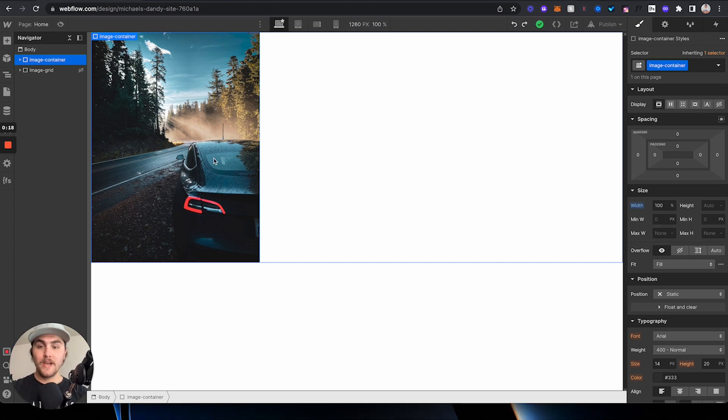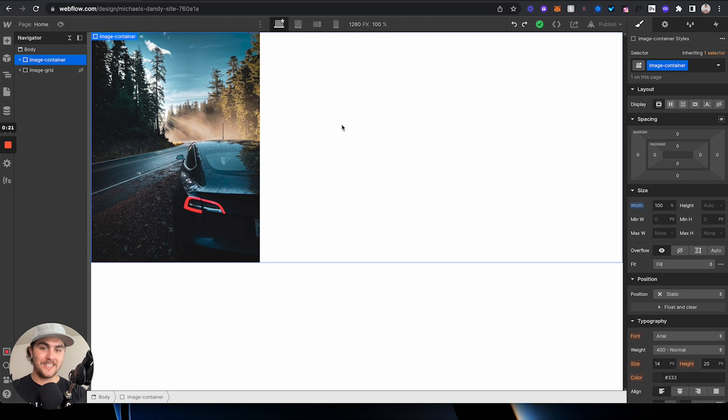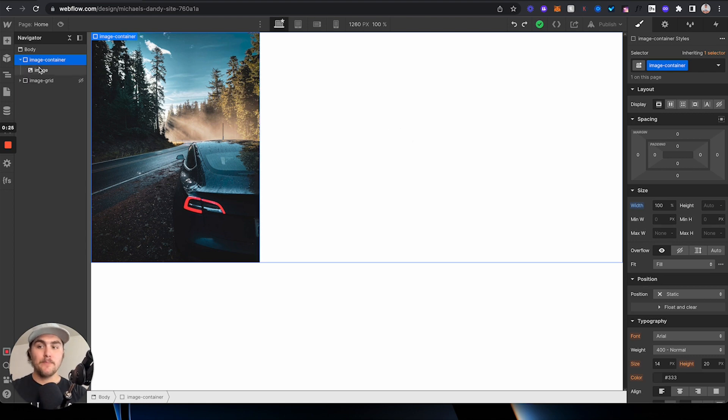So the first way is, say you have just a basic image here, and you want to center it in the middle of the page. First, what you need to do is wrap your image in a div,